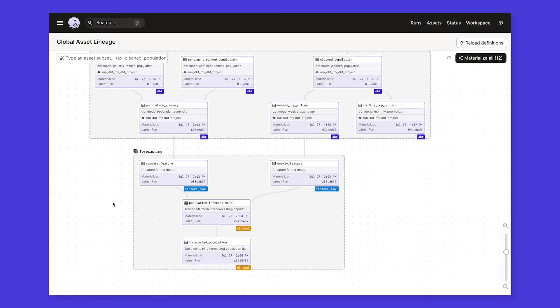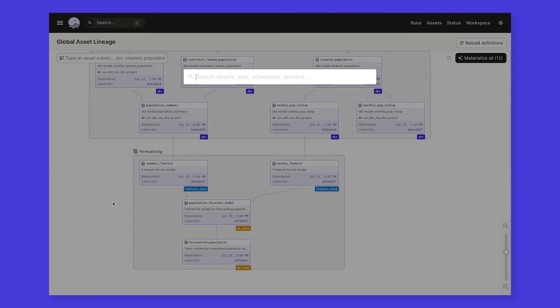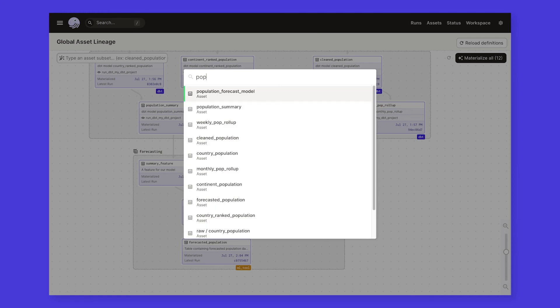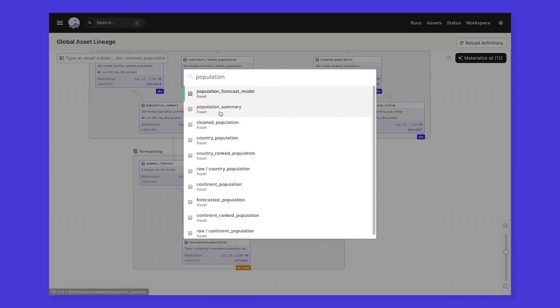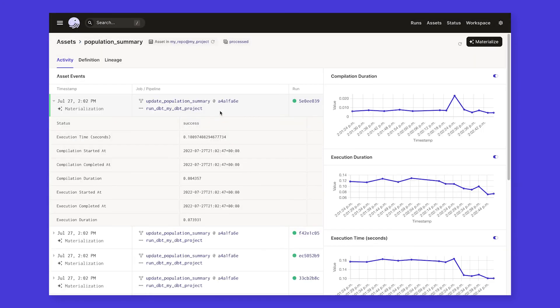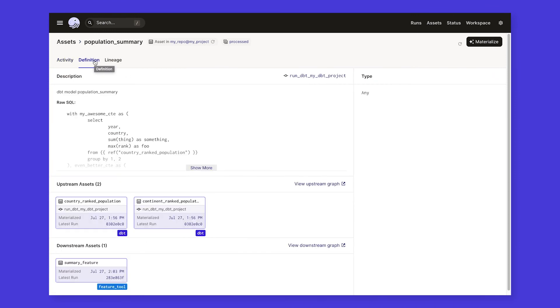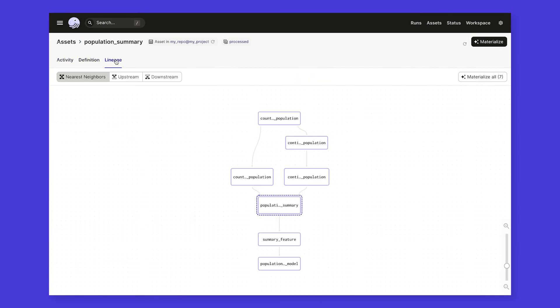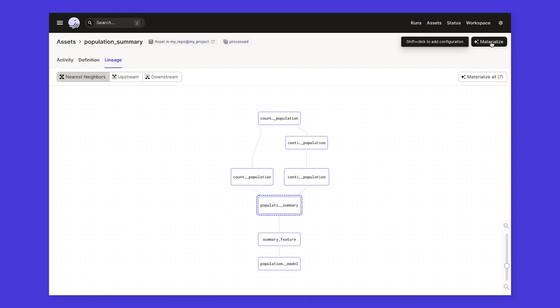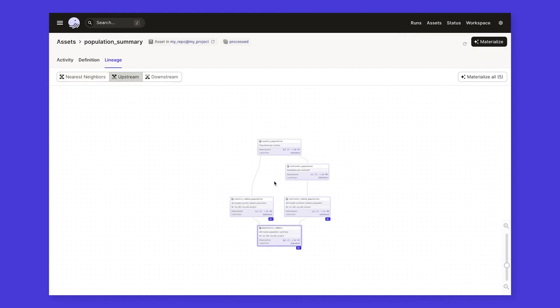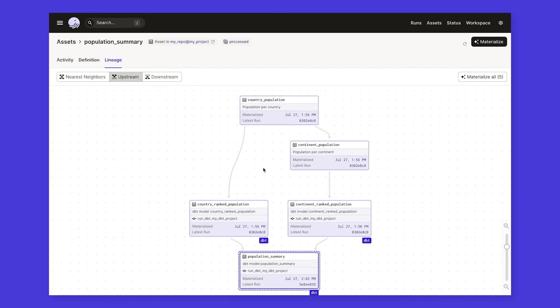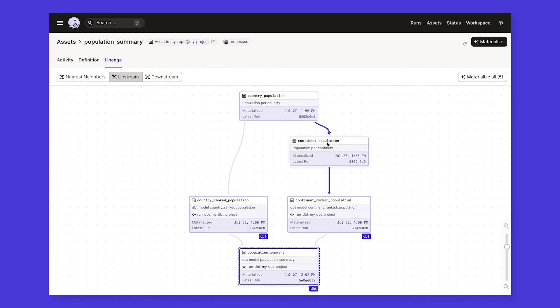If we want to learn more about a specific asset, such as our population summary table, we can search for it by name and get taken to its asset details page. From here, we can see information on every time it's been materialized, its definition, and which assets it relates to. If we want to refresh this asset, we can do that directly from this page. We can kick off a run that rematerializes just this asset, or we can select its upstream dependencies and rematerialize those as well, to make sure it's as up-to-date as possible.